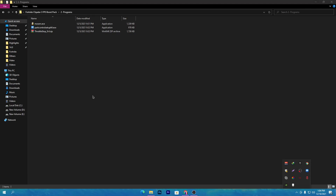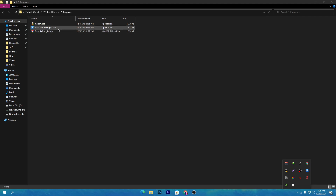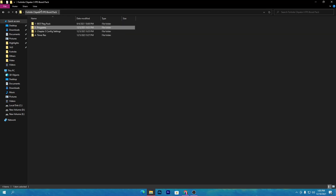The last software in this folder is Throttle Stop, which is for your GPU. However, I will not recommend you use it. Instead, I'm going to show you another settings method for your GPU — so make sure to watch this complete video to the end.